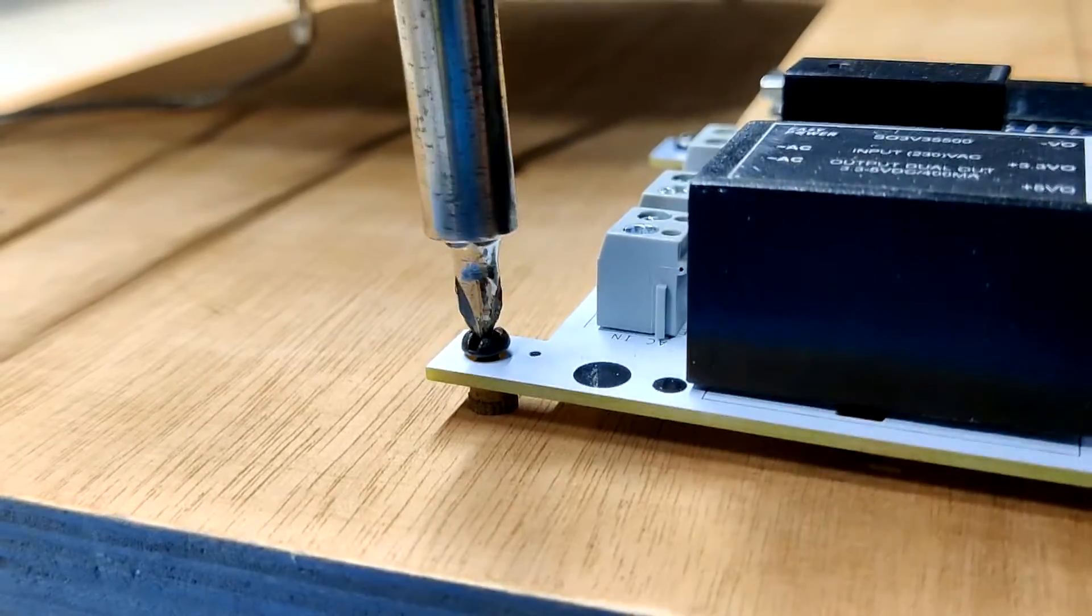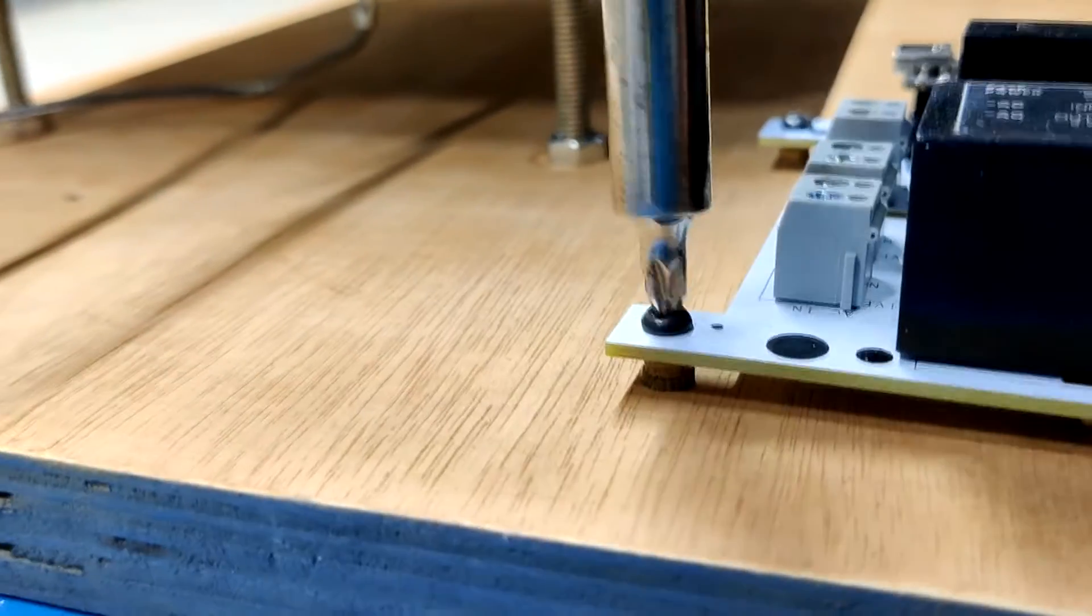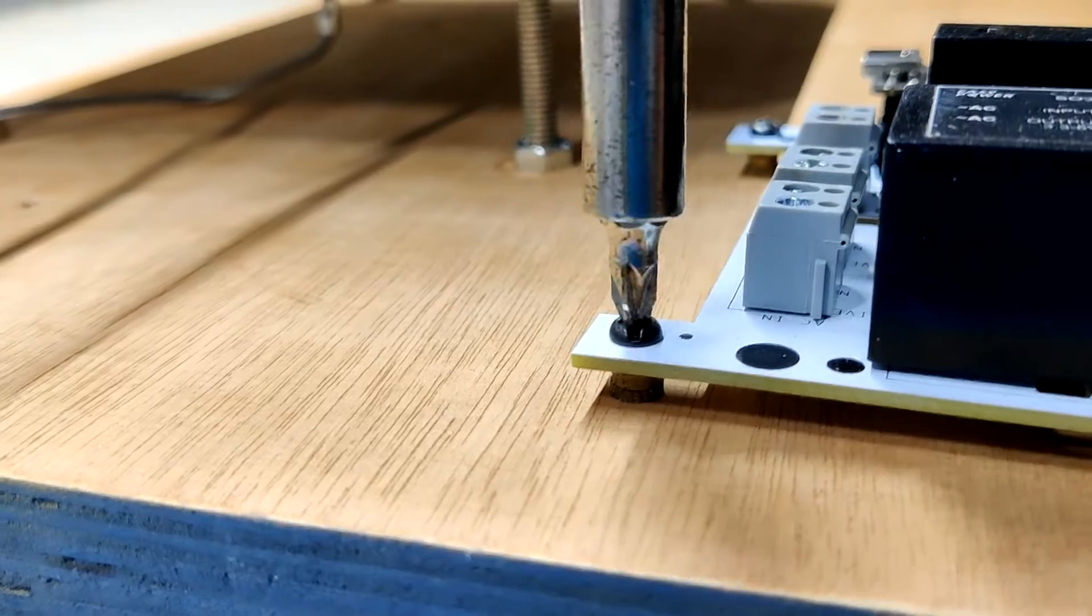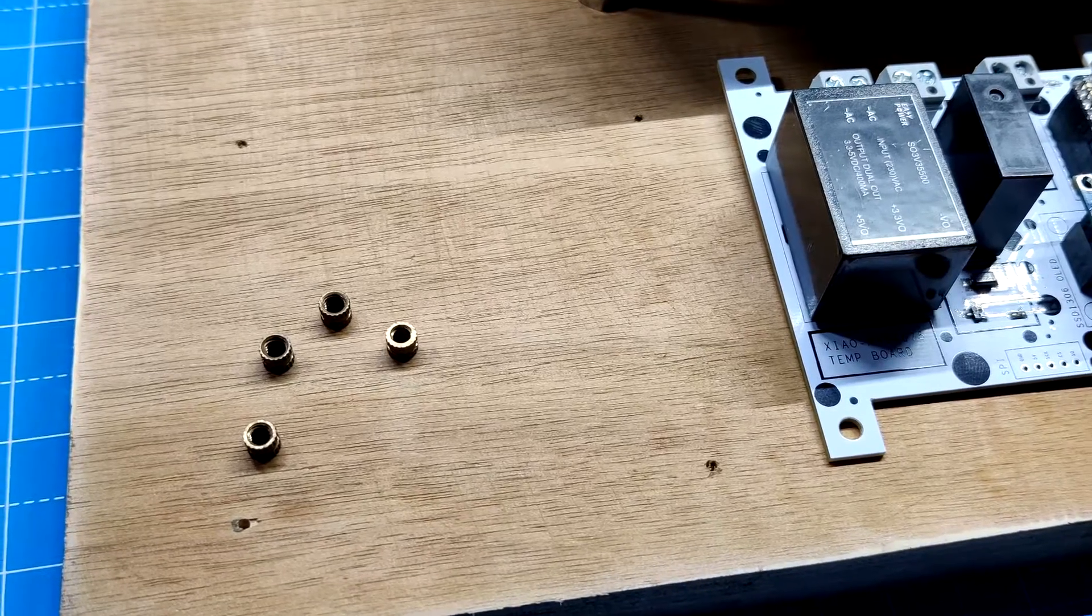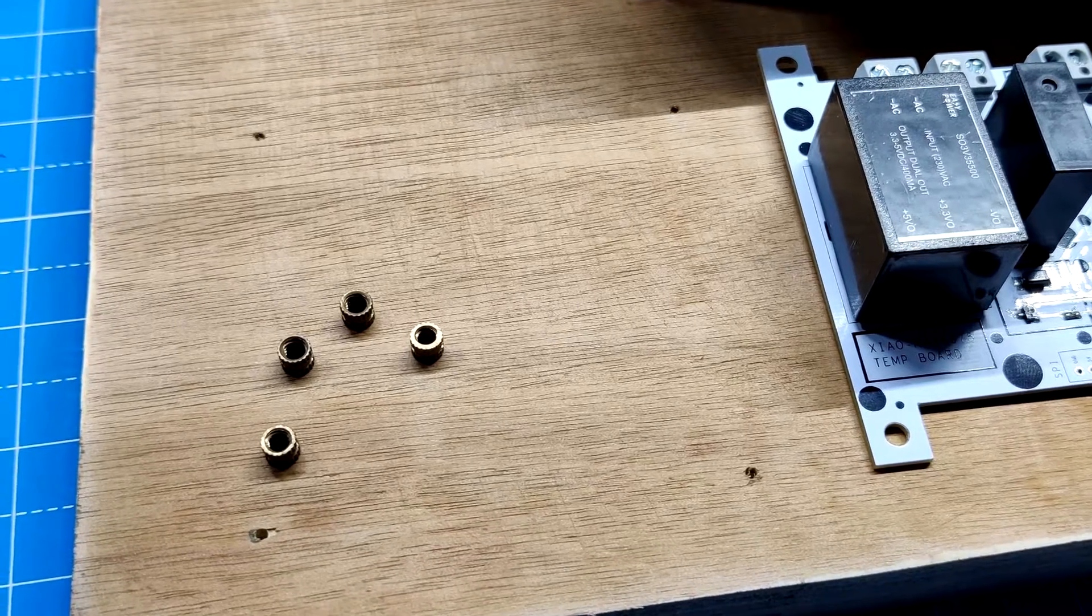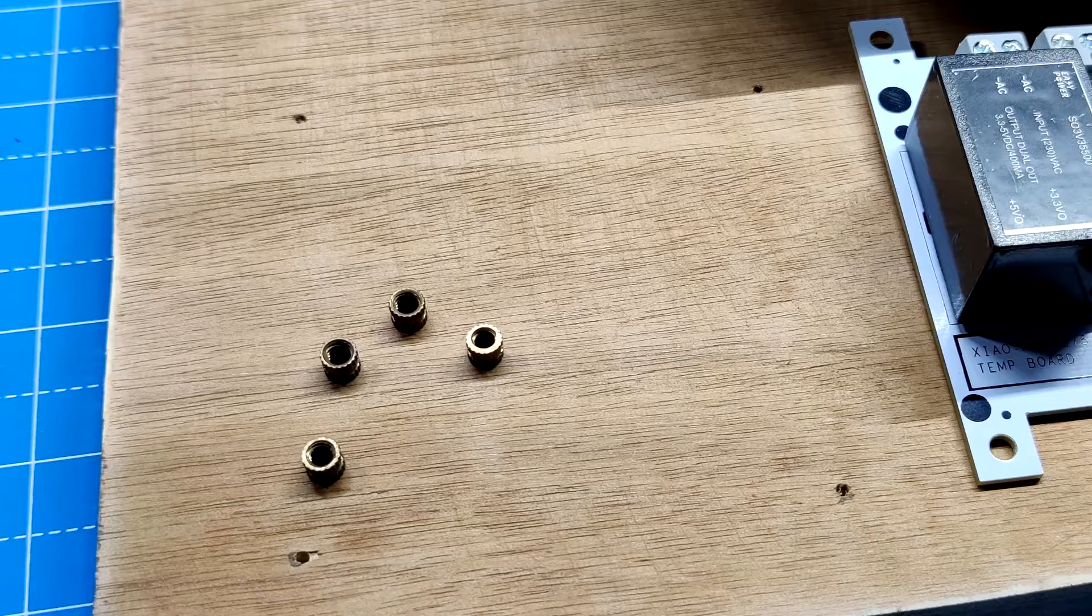Next, we use M3 screws to install the circuit on the hardwood base. Four threaded inserts are used as spacers to maintain the circuit above the ground.